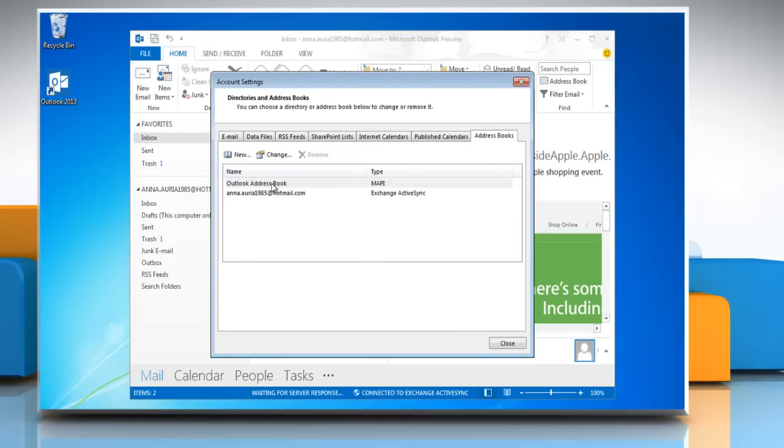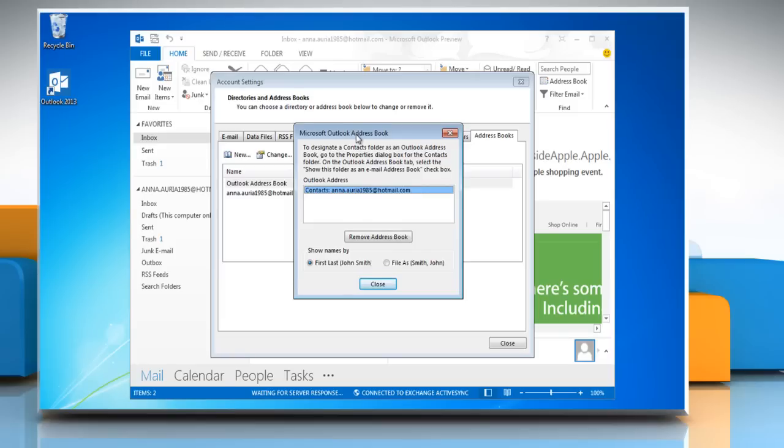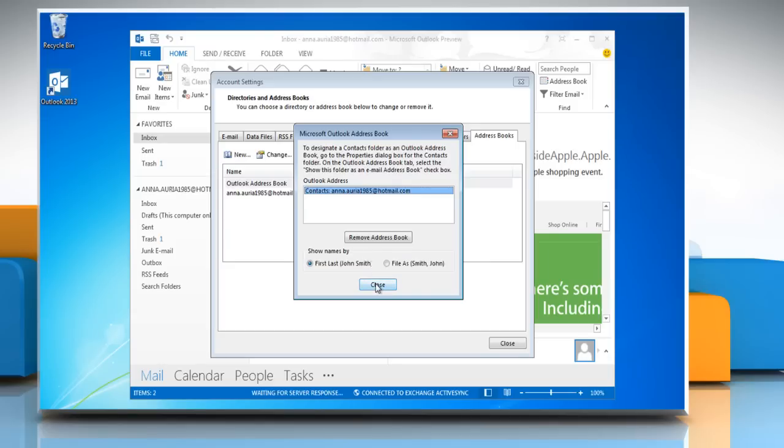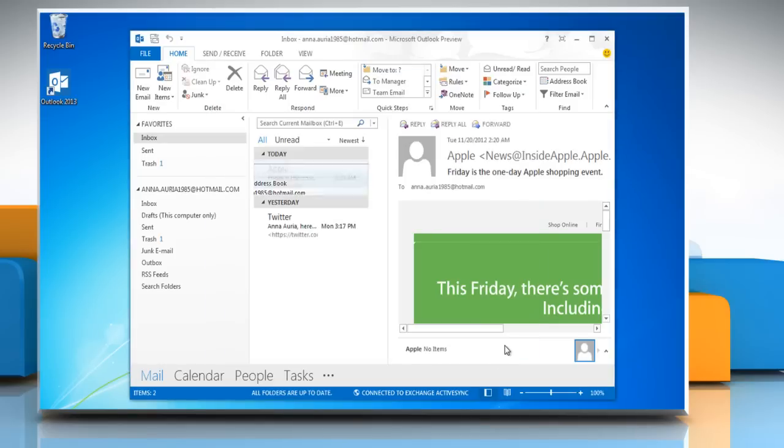Select the address book you want to change and click Change. Under Microsoft Outlook address books, click the address book that you want to change the contact display format for and then click Close. Quit and restart Outlook.